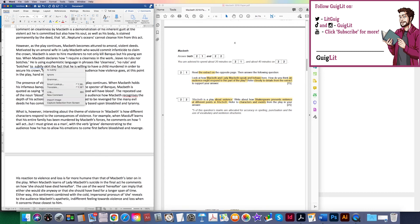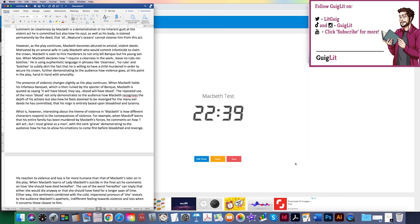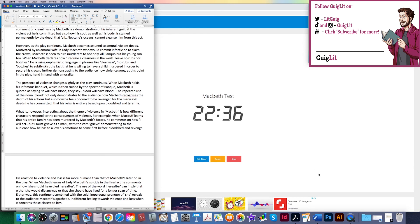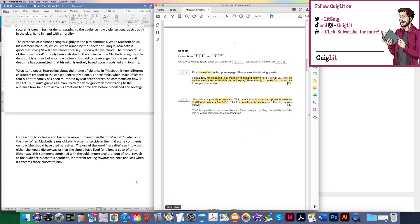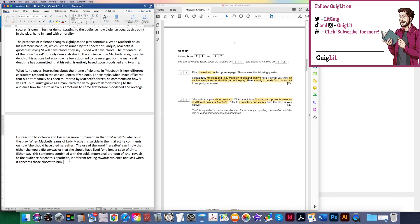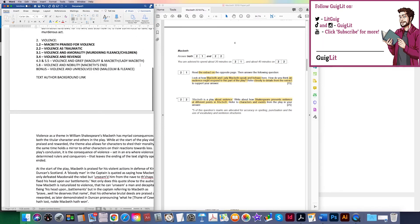The use of the word 'hereafter' has two meanings: it can imply either that she would die anyway, or that she should have lived for a longer span of time. Either way, the sentiment combined with the cold, impersonal pronoun 'she' reveals to the audience Macbeth's apathetic, indifferent feeling towards violence and loss when it concerns those closest to him. We're very nearly at the end of the overall structure — I just need to round this up nicely. Even accounting for typing vs. handwriting, I'm closer to about 15 minutes remaining.